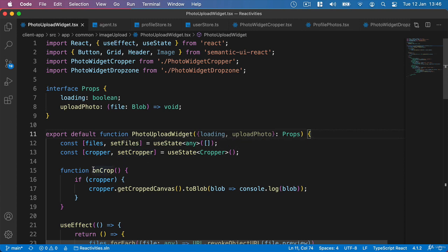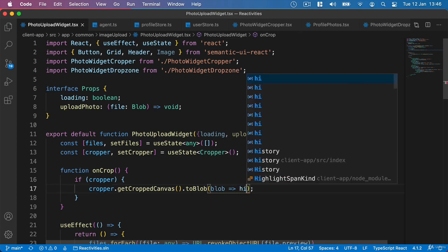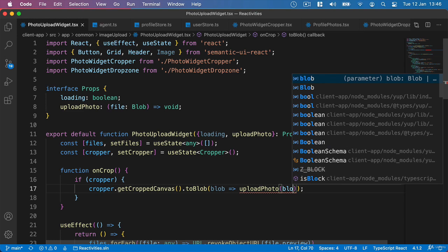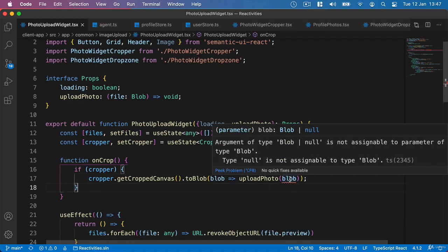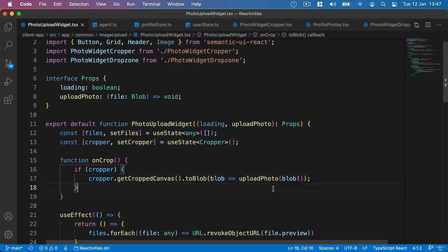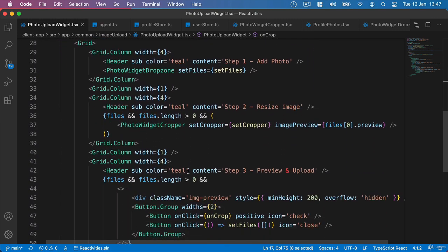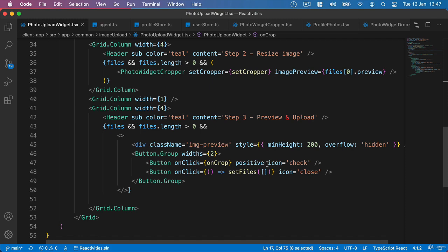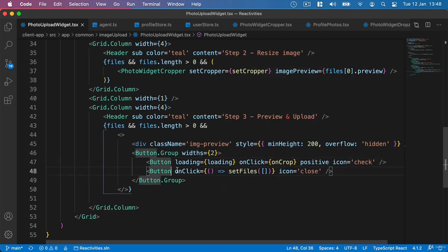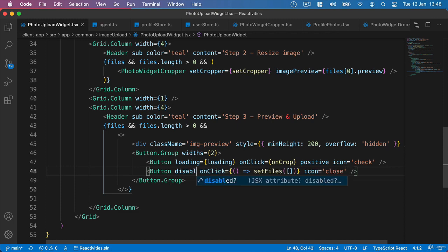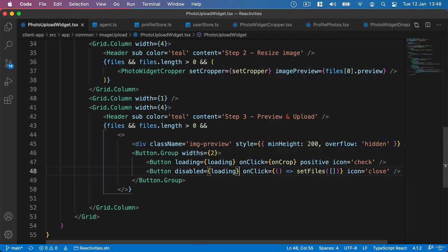We go down to our onCrop function, and after converting our cropped image to a blob, we call uploadPhoto passing our blob as the parameter. There's an error saying the argument of type blob or null is not assignable to the parameter of type blob, so we use the exclamation mark to assert it's not null at this point. Then on the check mark button we set loading equals loading, and for the close button we set disabled equals loading so it's disabled while we're uploading. Now we should be able to go and test our functionality.